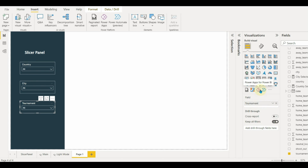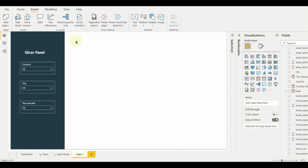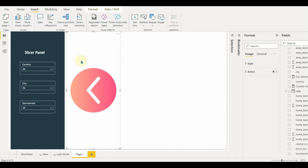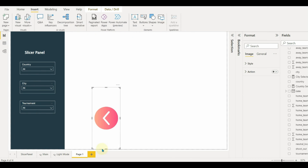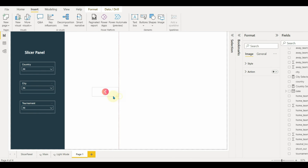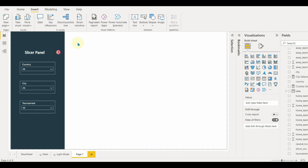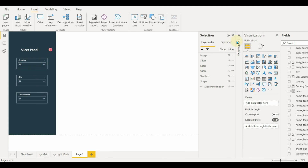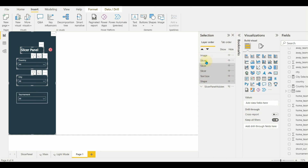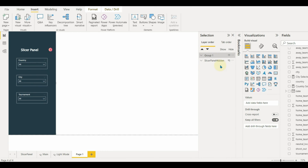Let's insert a back button beside the slicer header so that once we click on this button it should hide the slicer panel. Now let us group all the filters, the shape, the text, and the icon into a single group and rename the group to slicer panel visible.